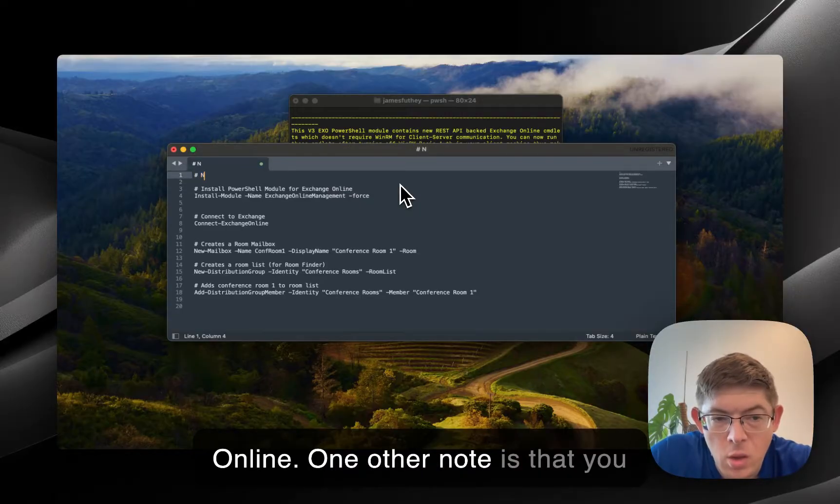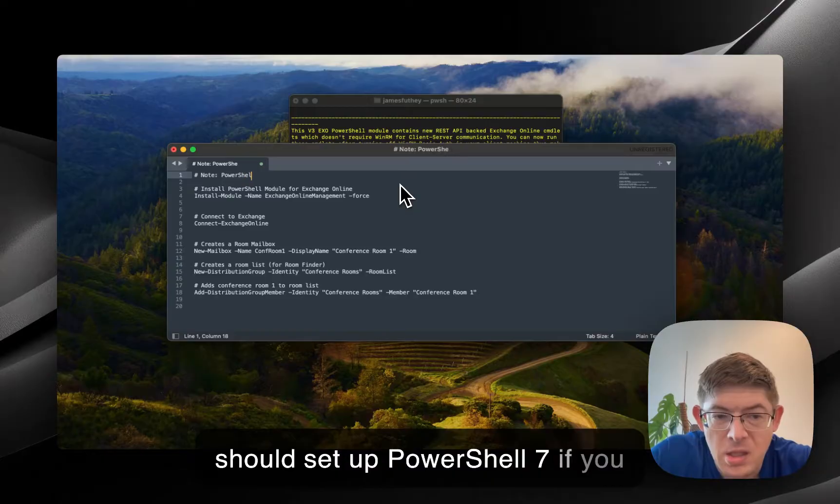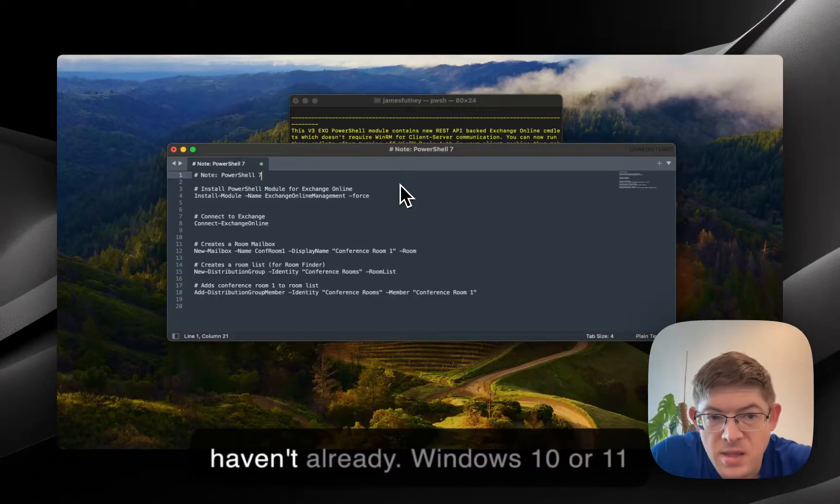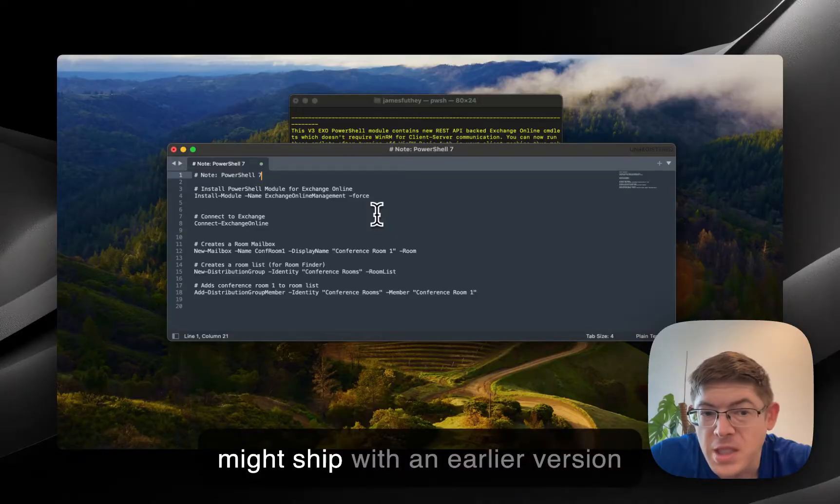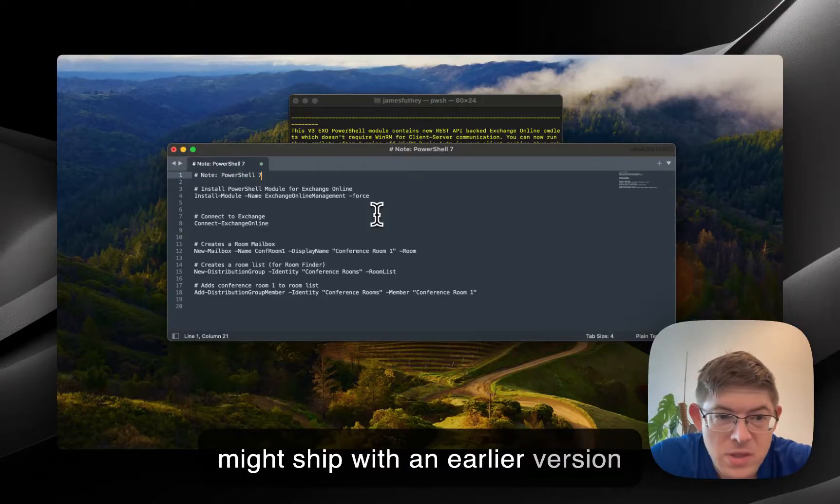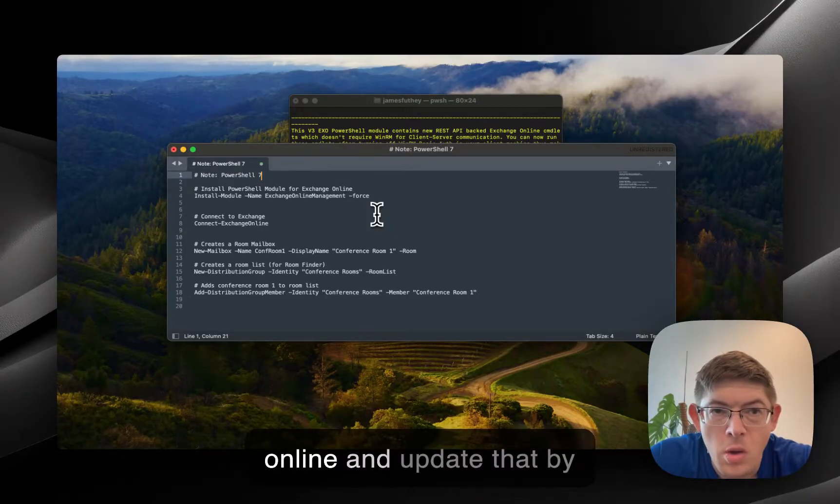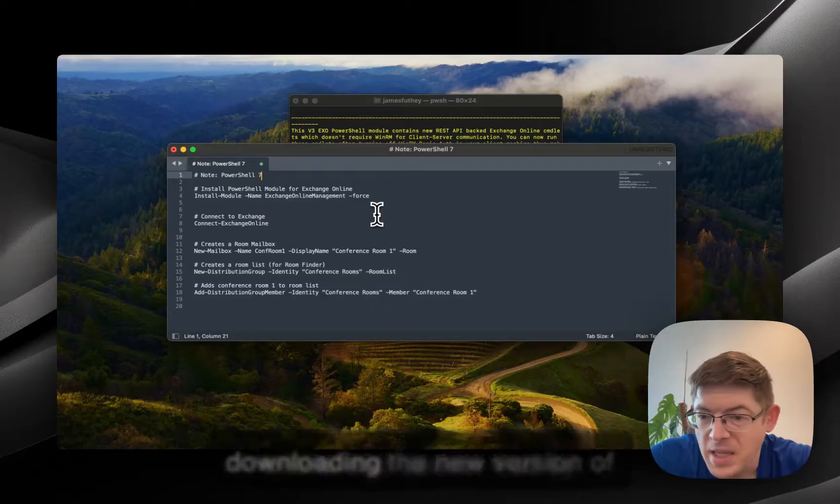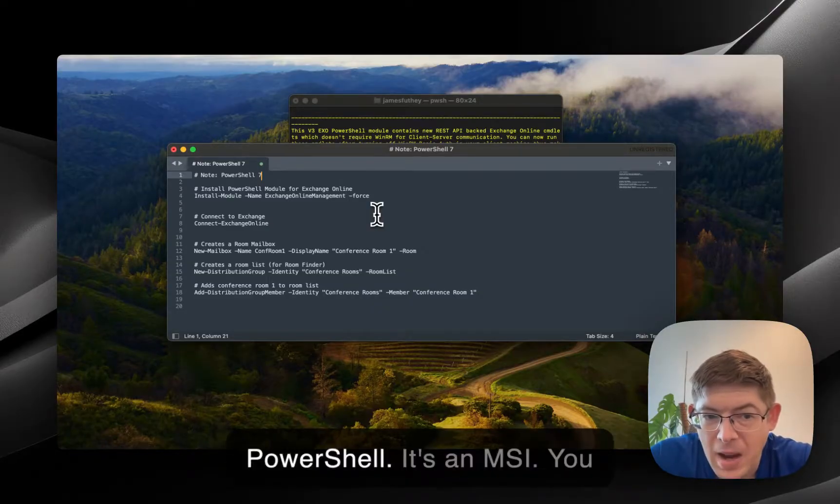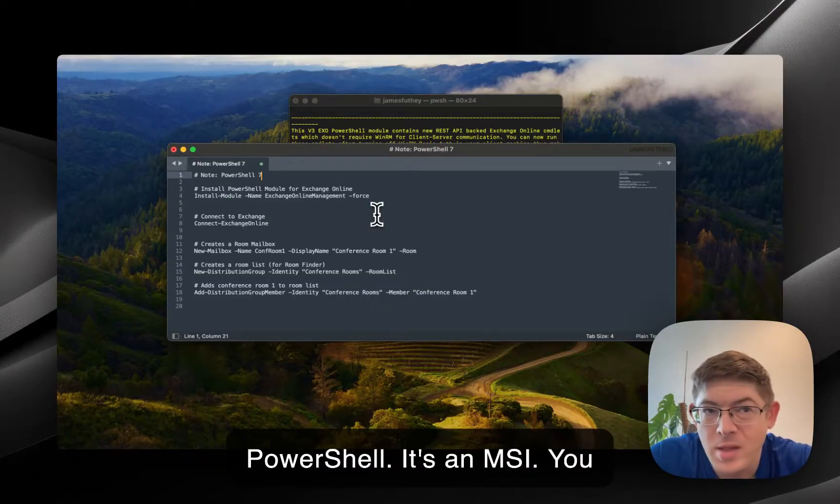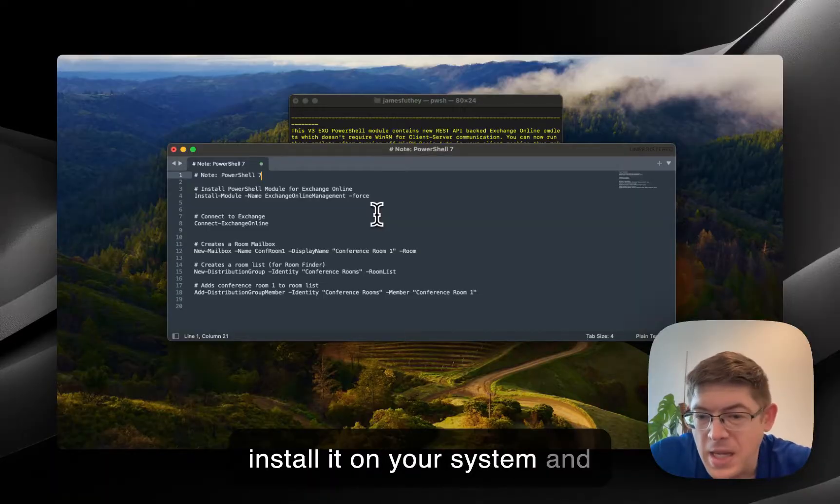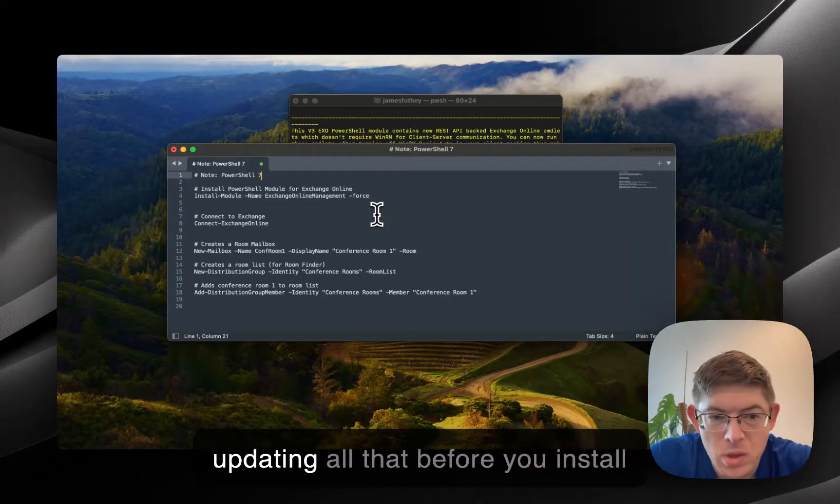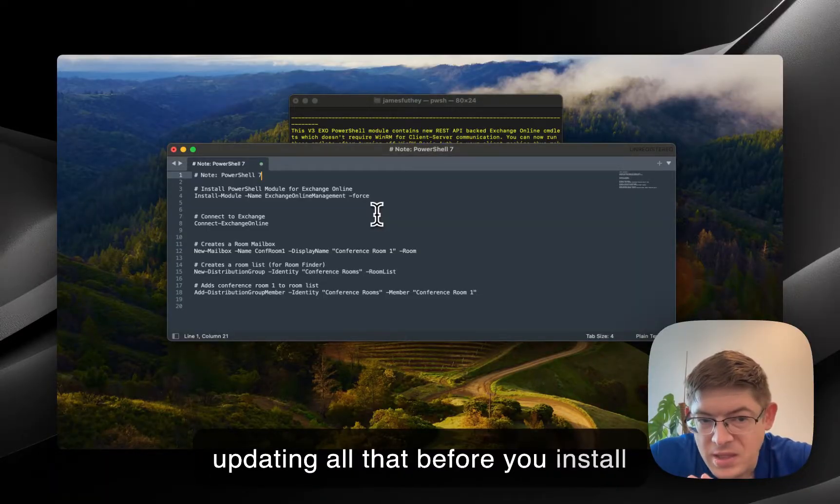One other note is that you should set up PowerShell 7 if you haven't already. Windows 10 or 11 might ship with an earlier version of PowerShell. You should go online and update that by downloading the new version of PowerShell. It's an MSI. You install it on your system and update all that before you install modules or anything.